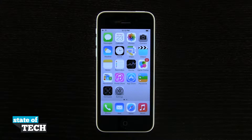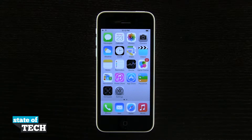Welcome back to SATA Tech. This is James here with another iPhone 5C tip for you. I'm going to show you how to send multiple photos via Messages at the same time.